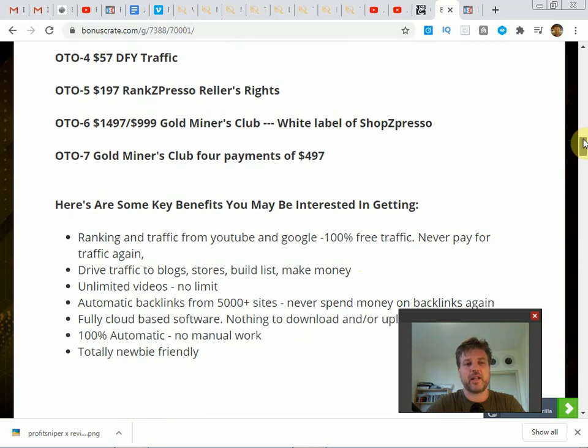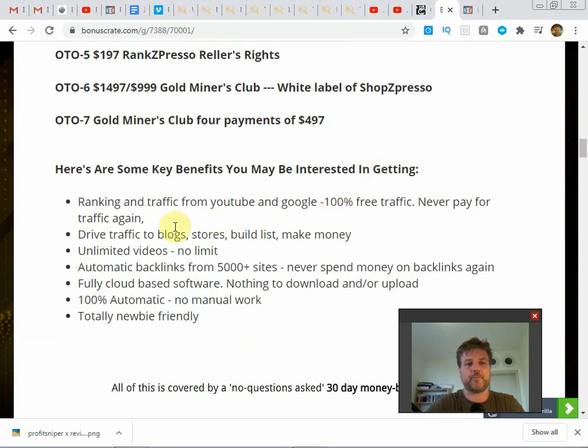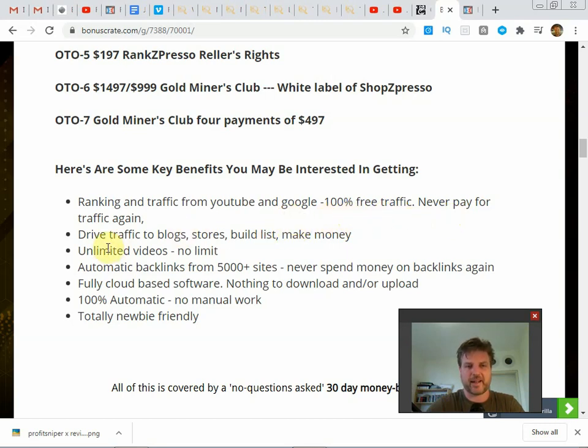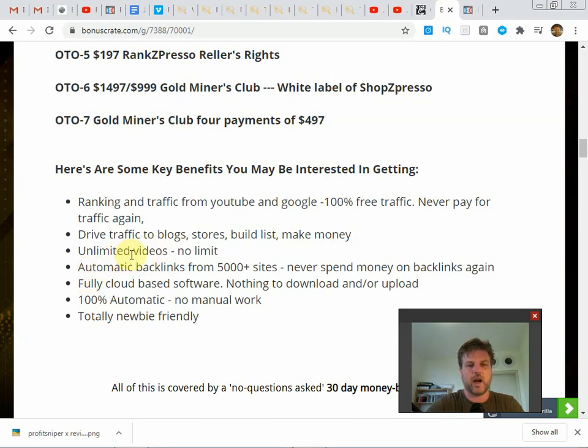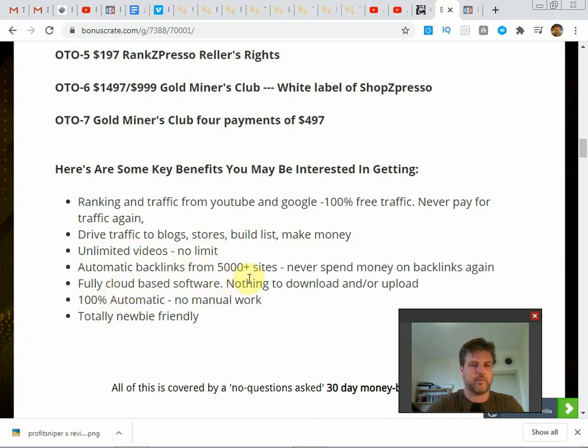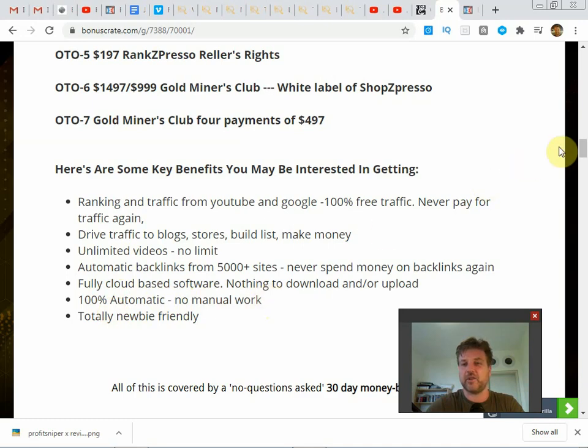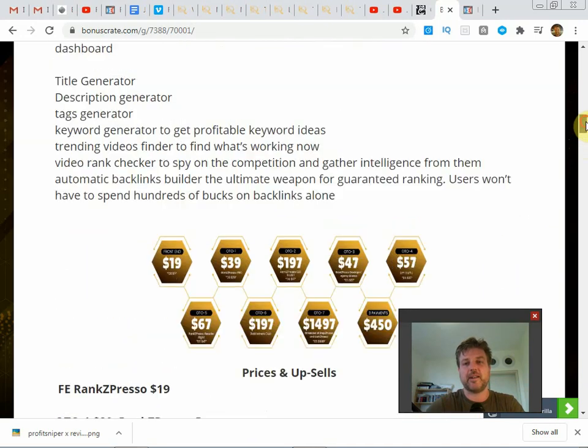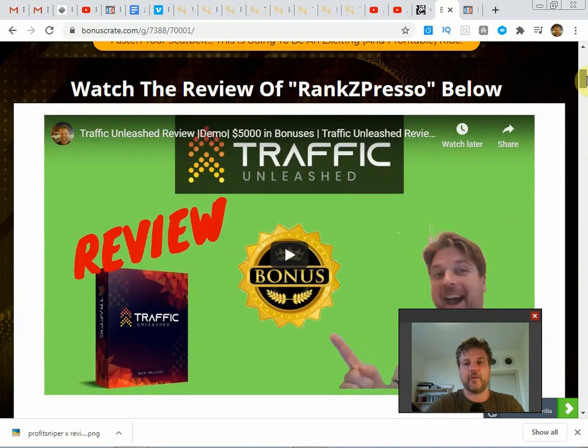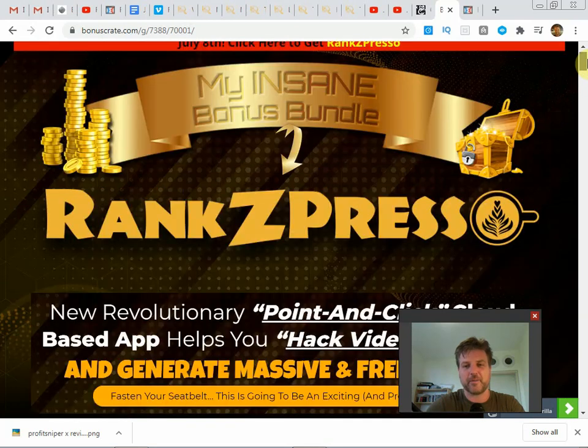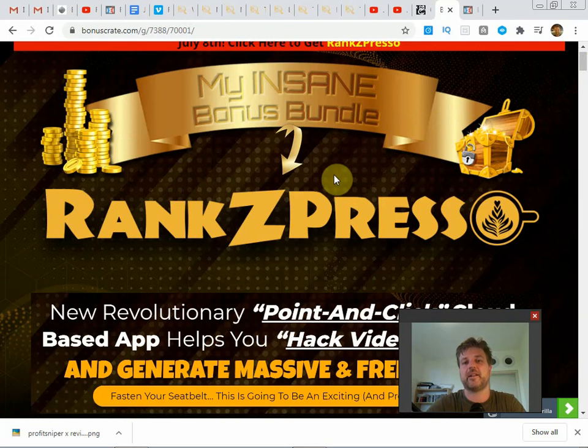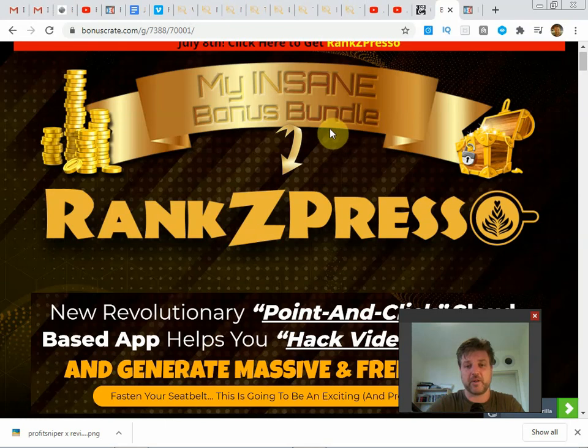So guys, that's pretty much it. Some key benefits: ranking in traffic from YouTube and Google, a hundred percent free traffic, never pay for traffic again. Drive traffic to blogs, stores, build lists. Once you get this traffic from YouTube, you can do whatever you want with it. Unlimited videos, no limit, so there's no limit to how many videos you rank with this. Automatic backlinks from 5,000 plus sites, never spend money on backlinks again, which is pretty cool. Fully cloud-based software, nothing to download and upload, a hundred percent automatic, no manual work, and it's totally newbie friendly. So I definitely give this two thumbs up. I highly recommend it because it'll make things a lot easier and I'm excited to start testing it out more on my own videos.